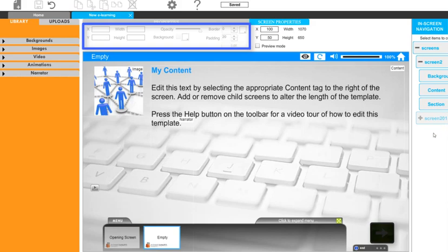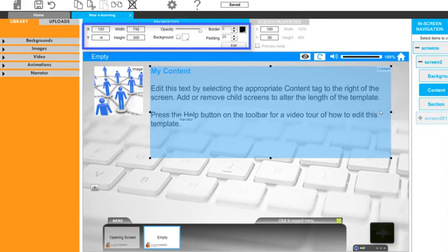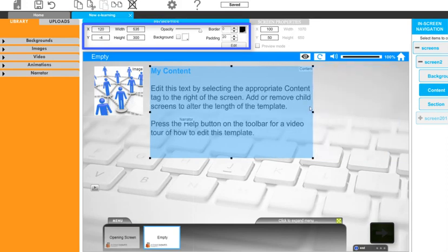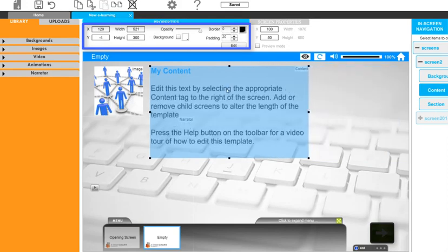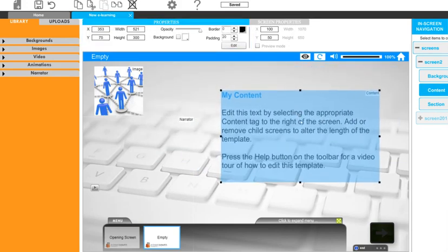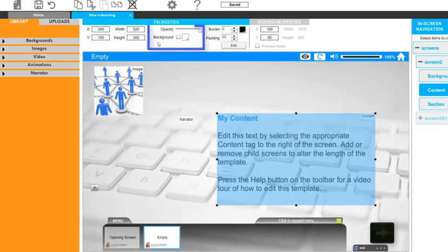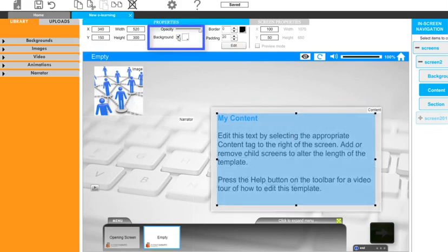We can also change any selected element's look and feel by altering the properties. We select an item by clicking on it. You can see that the item is highlighted and the resize squares are positioned on the object's perimeter. Here we will add a background to this content object so we can see the text better against the background.